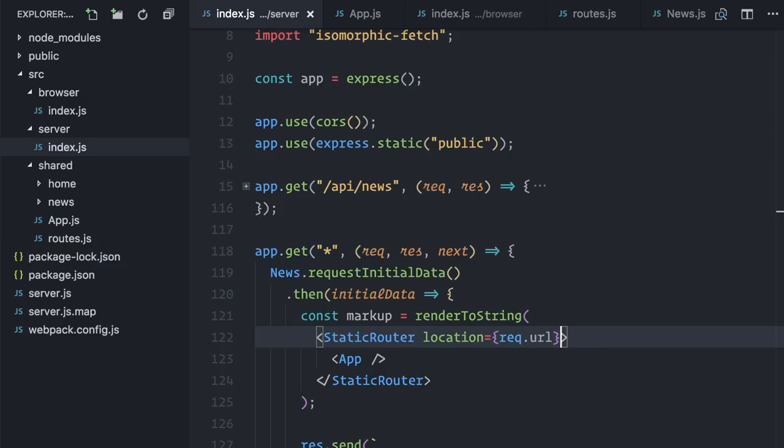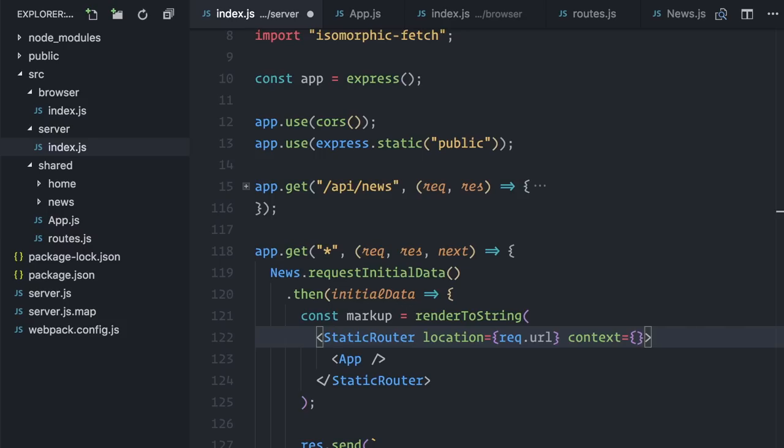The static router also accepts a context object. This object will be passed as props to the render component, and it can be used to communicate with it.